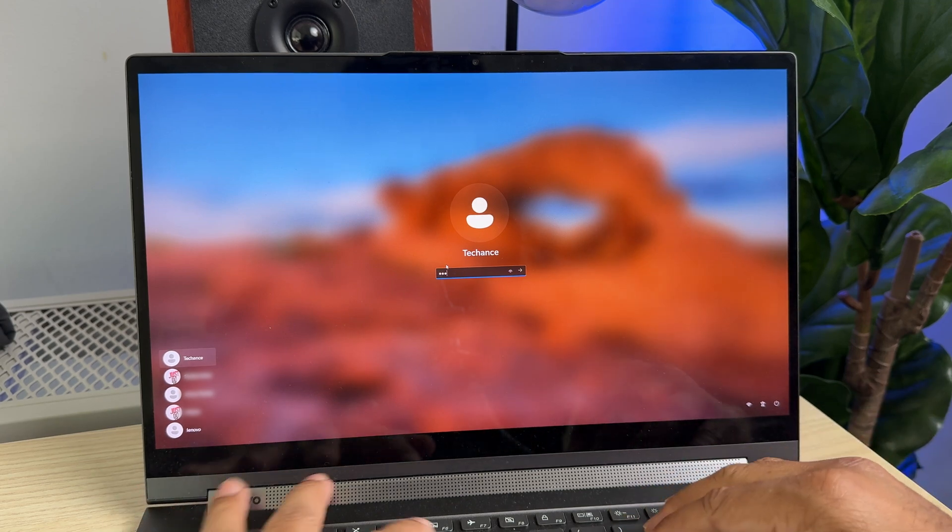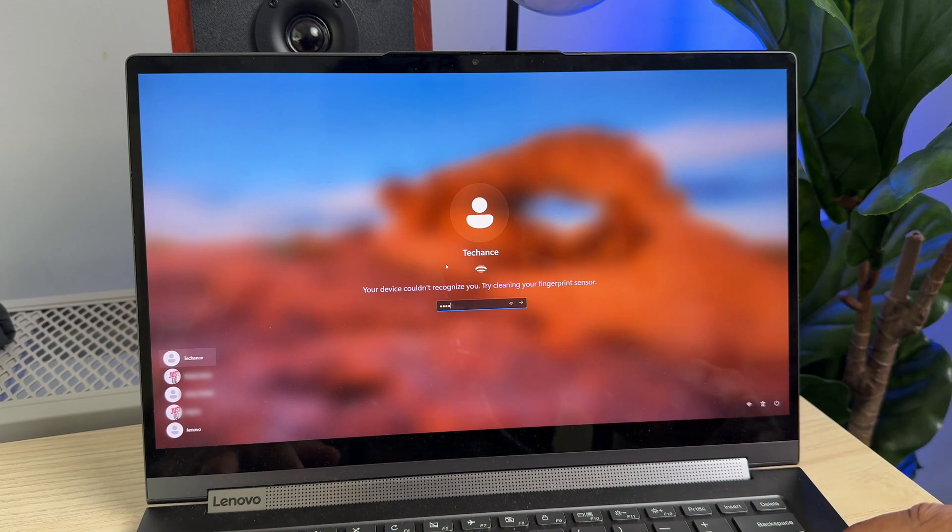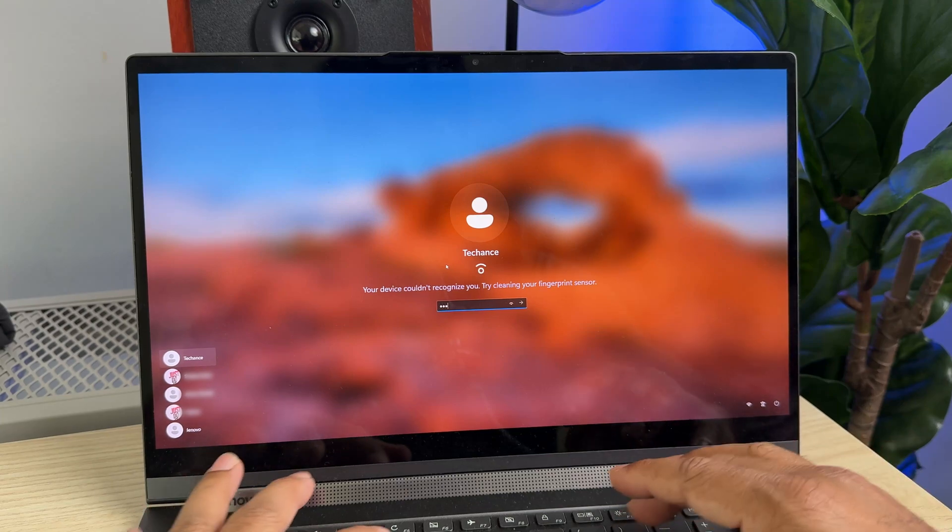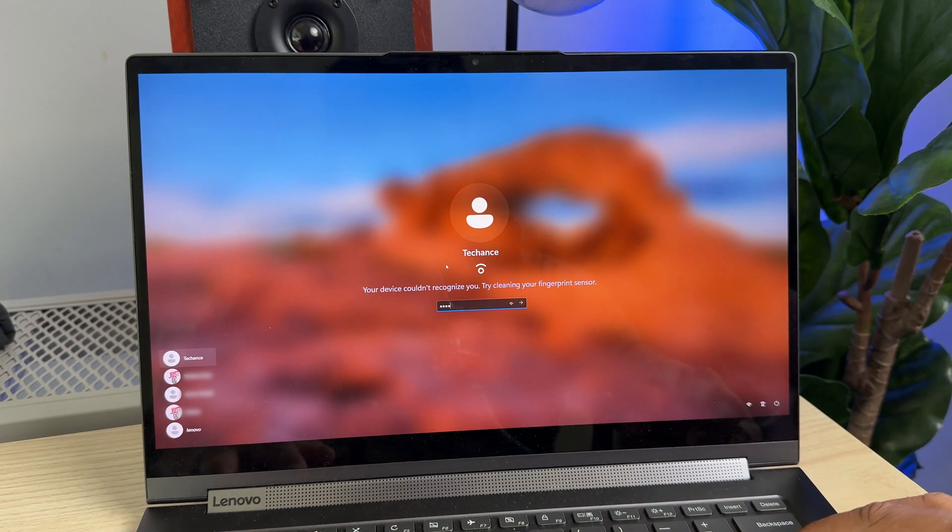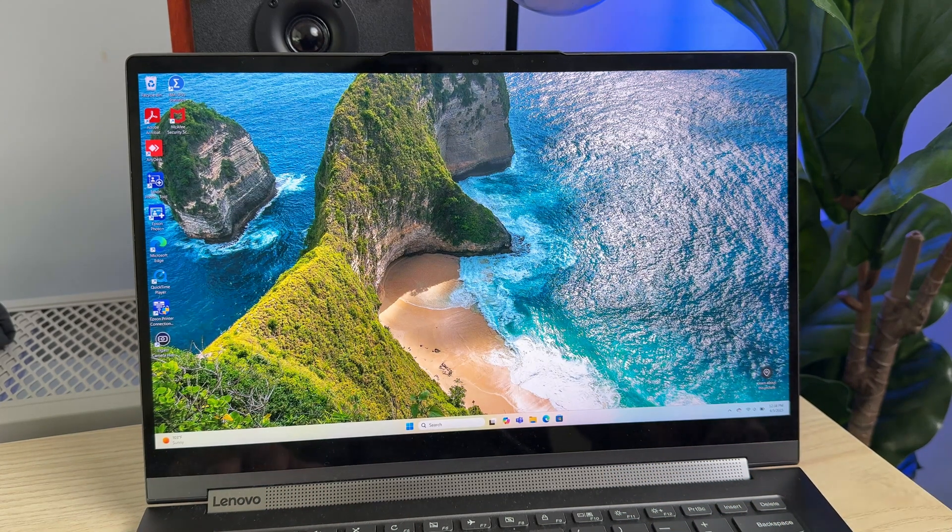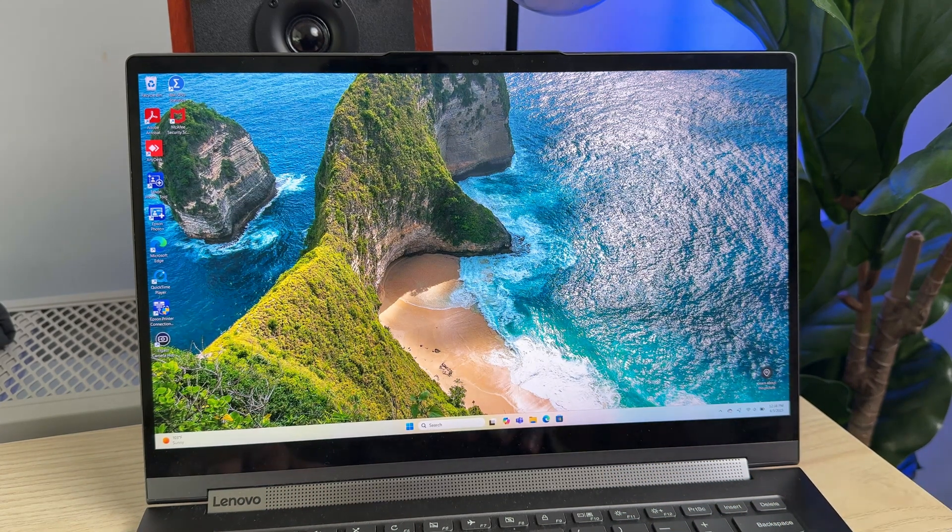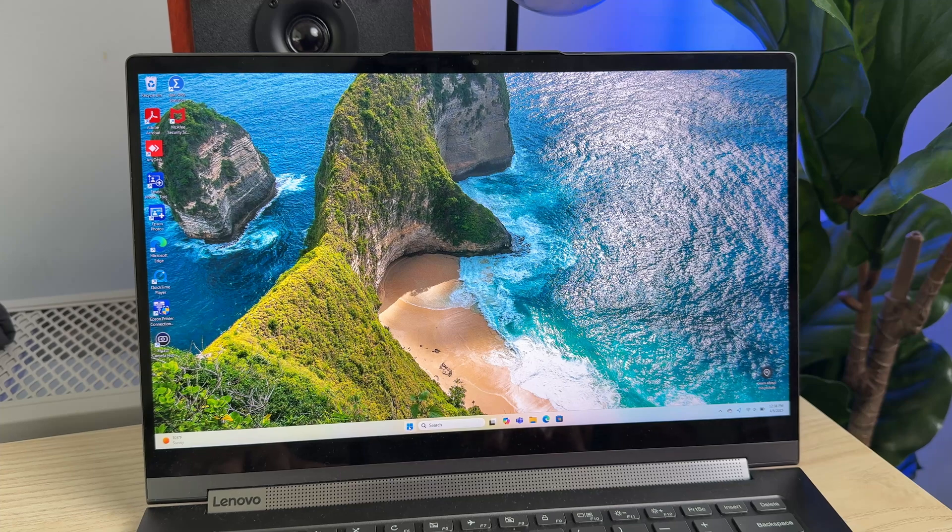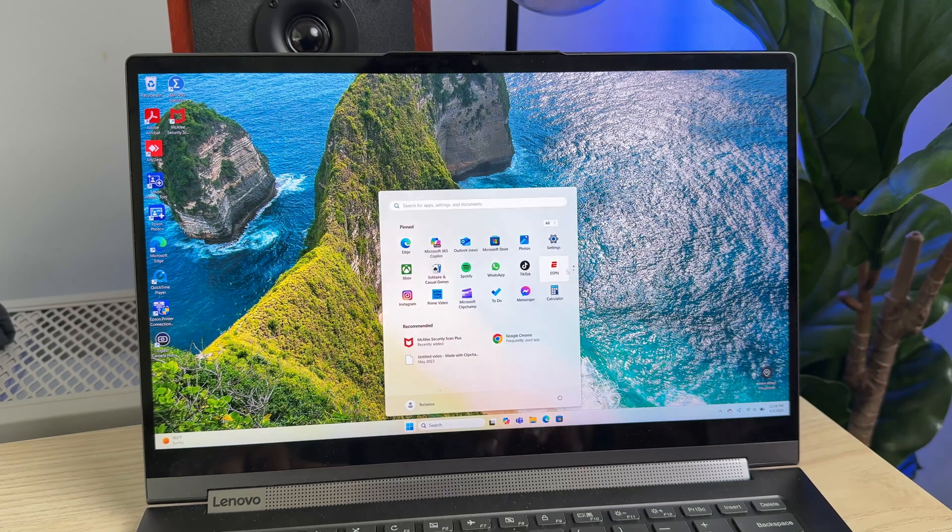First you need to log into your account by using your password or fingerprint ID. Once you've logged in, you need to go to Settings. To go to Settings you can just go through the start menu here and just click on Settings.